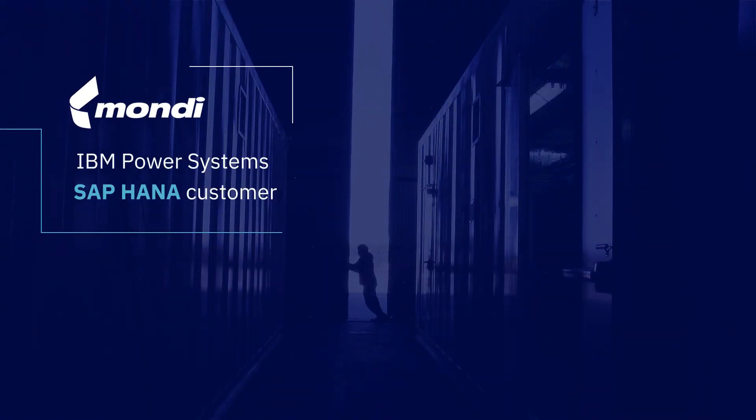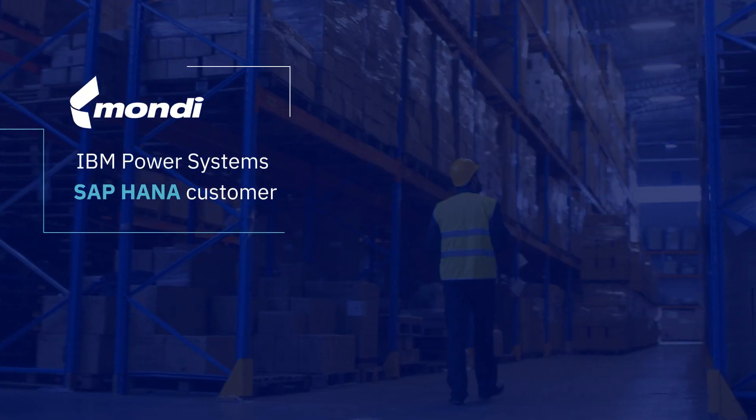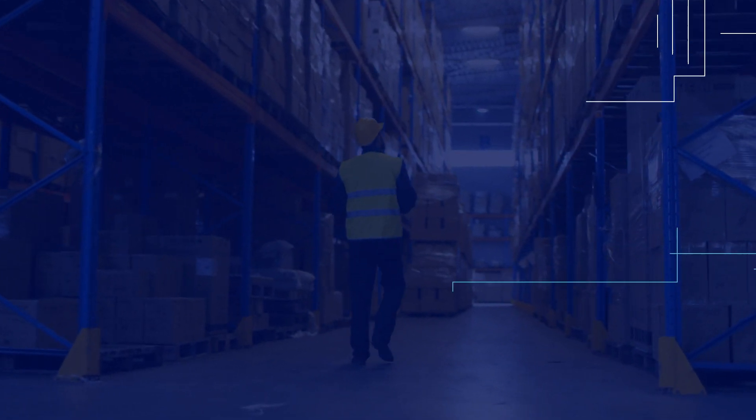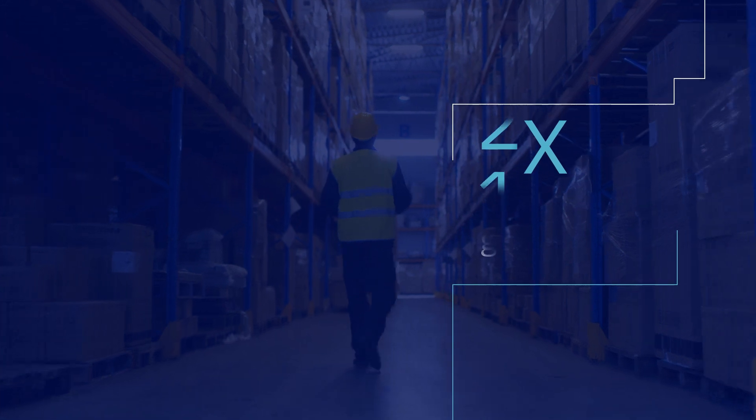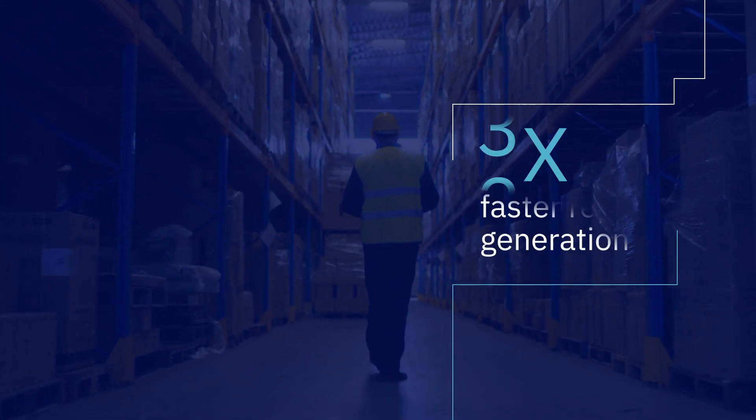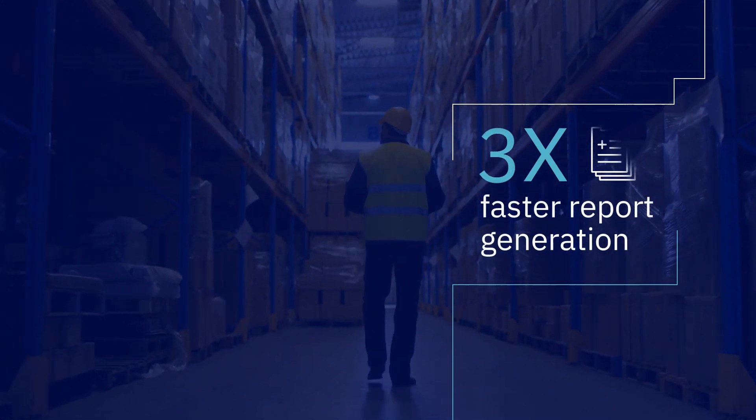Paper specialist Mondi Group now generates reports that, on average, are three times faster than before, saving time and delivering unprecedented time to insight.